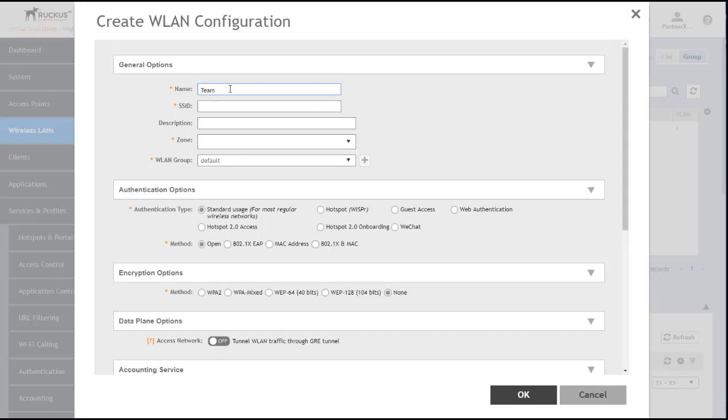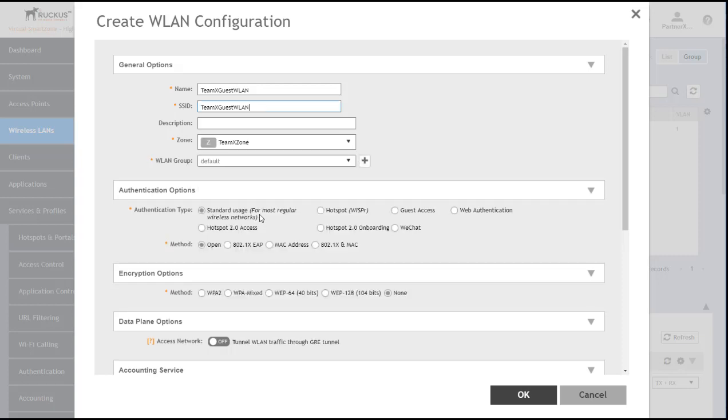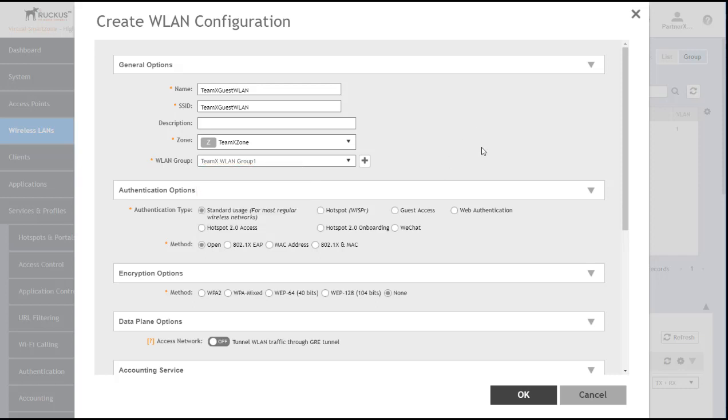And we'll give our wireless LAN a name and the SSID to match it. TeamXGuestWLAN. Notice that the SSID mirrors that. We'll create that in our zone. I was wrong about that. TeamXZone. And within our TeamXWLAN group 1.